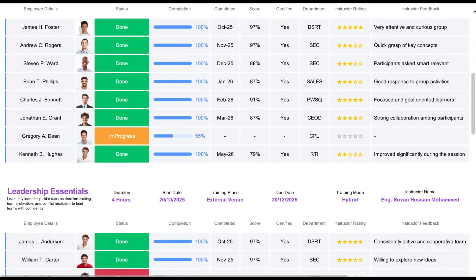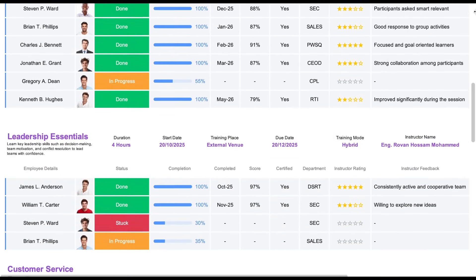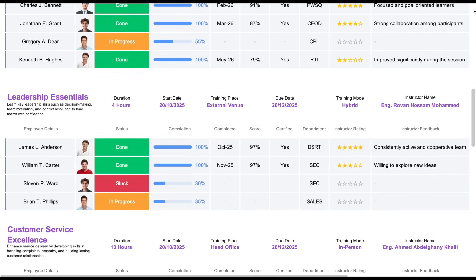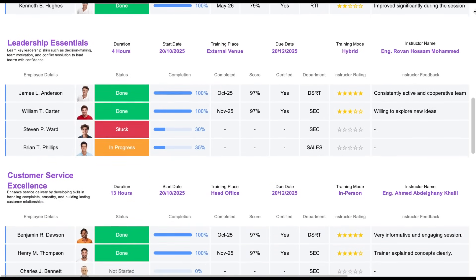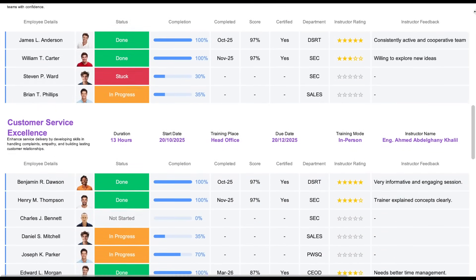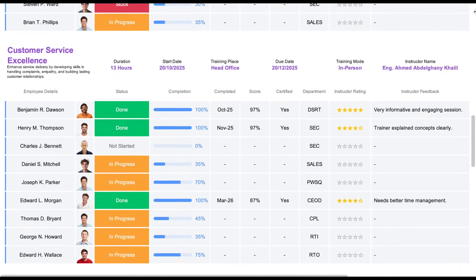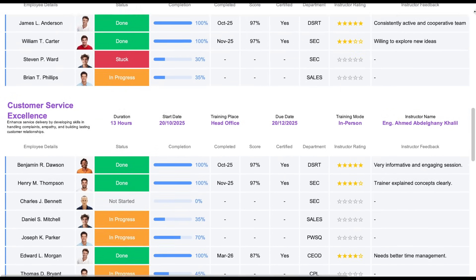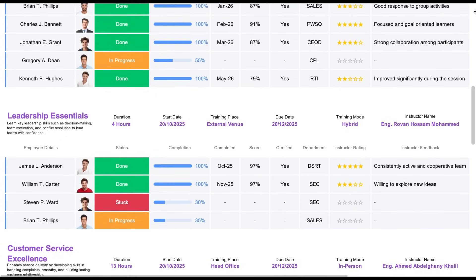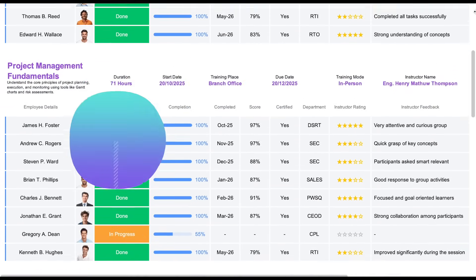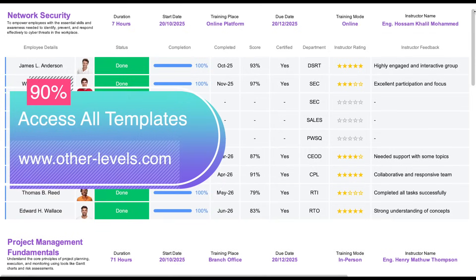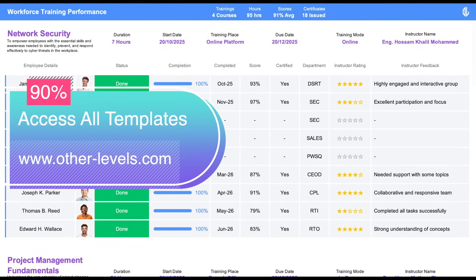This advanced report allows you to monitor the number of courses delivered, track trainee progress, and view detailed insights into each training session, all in a clean and interactive Excel report.